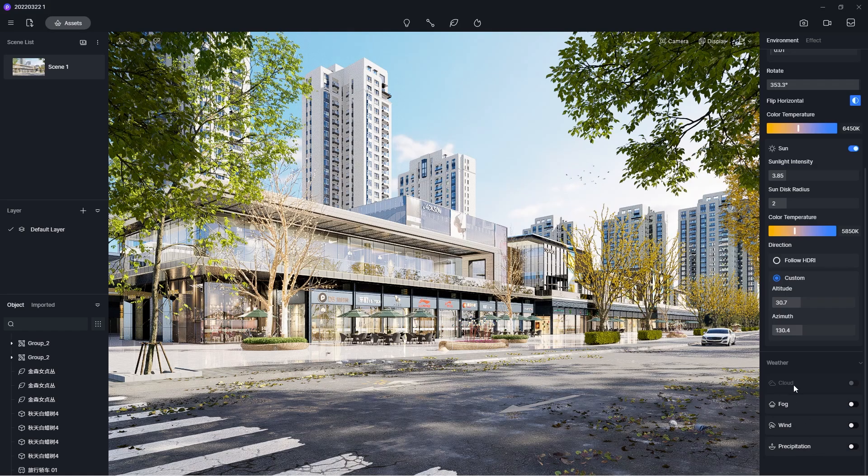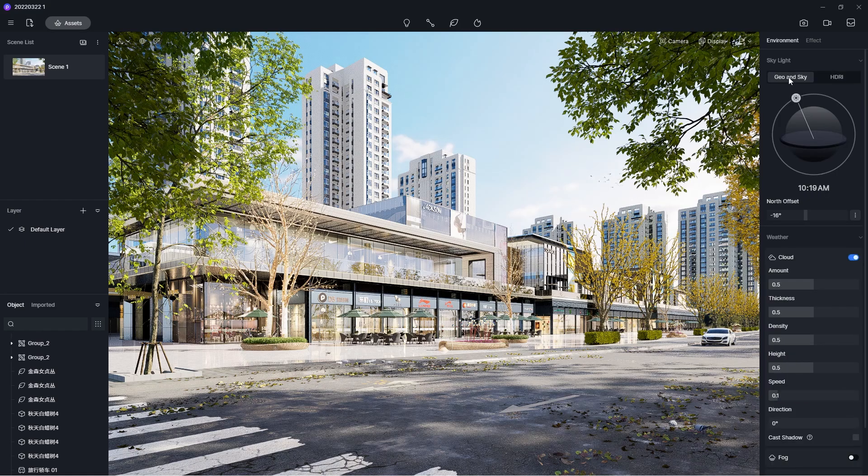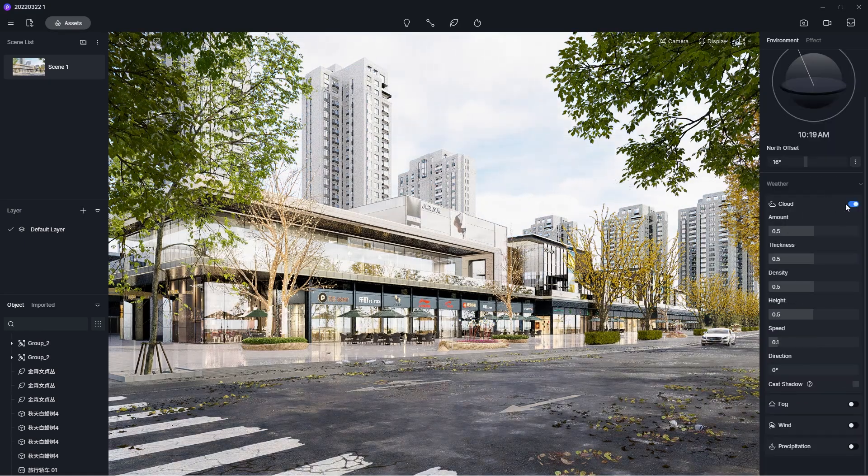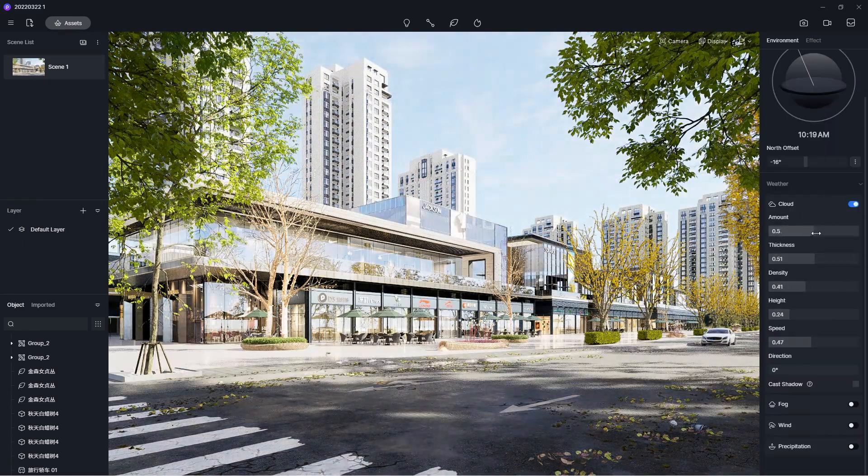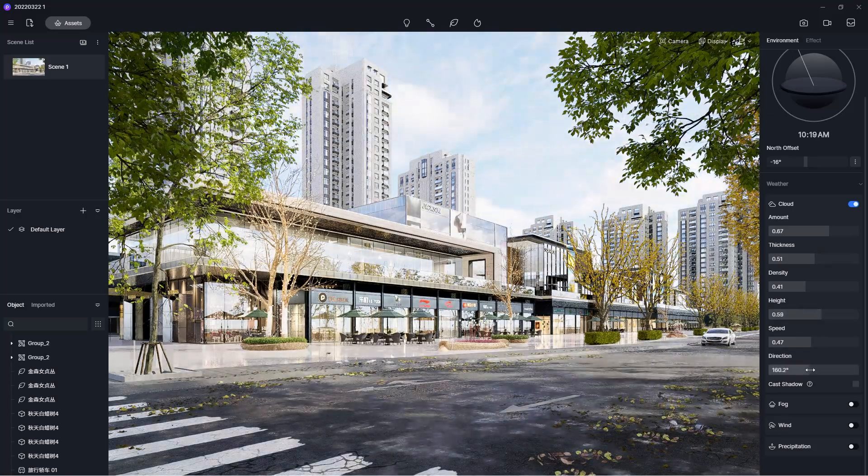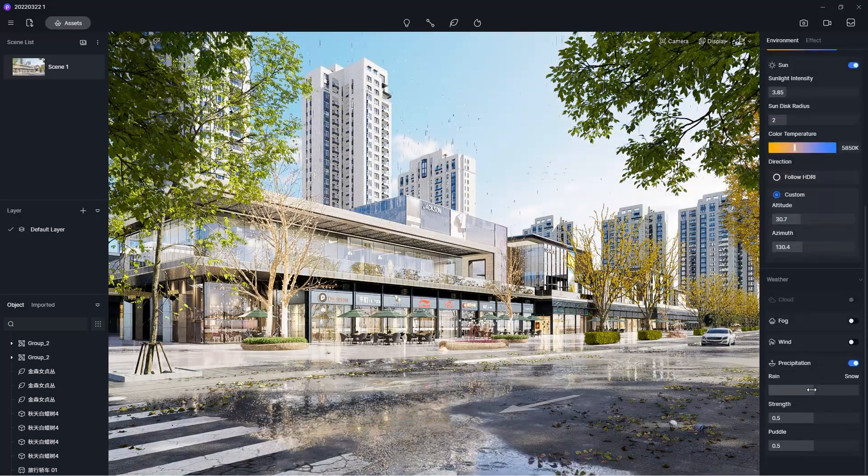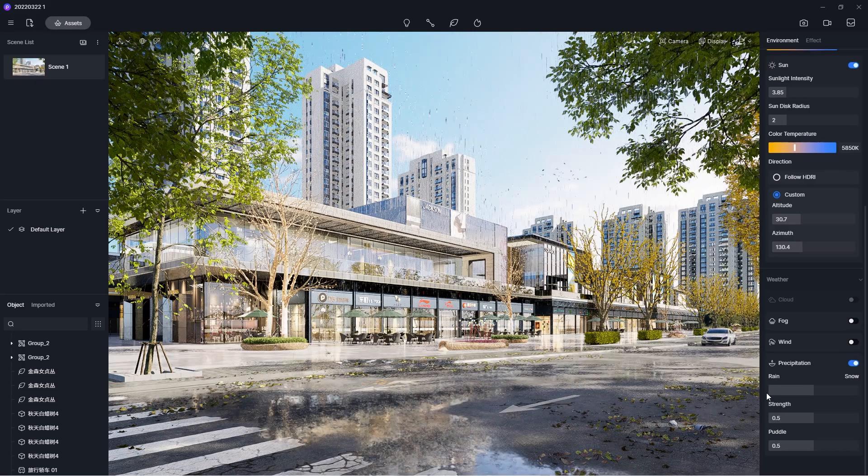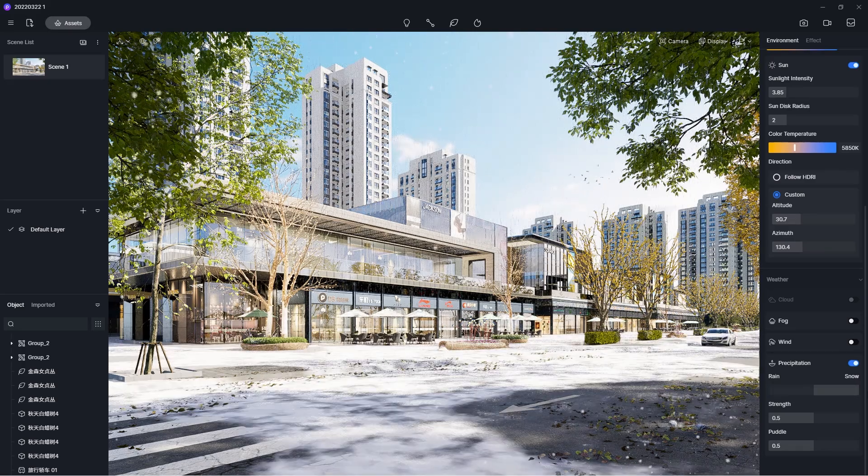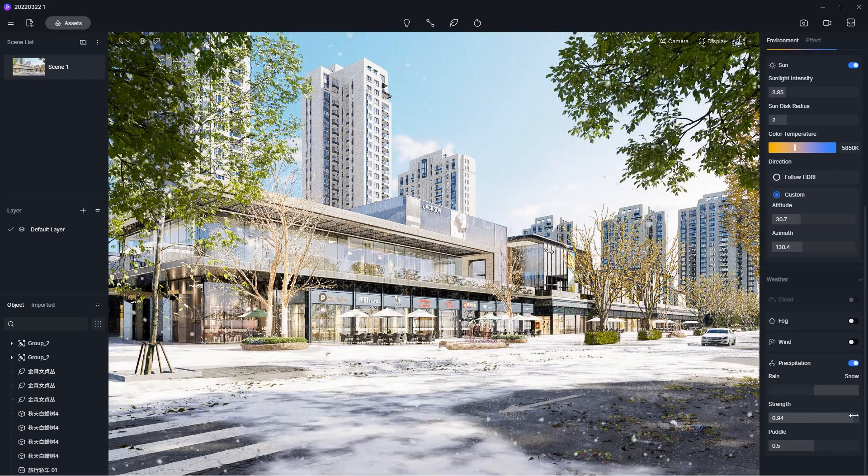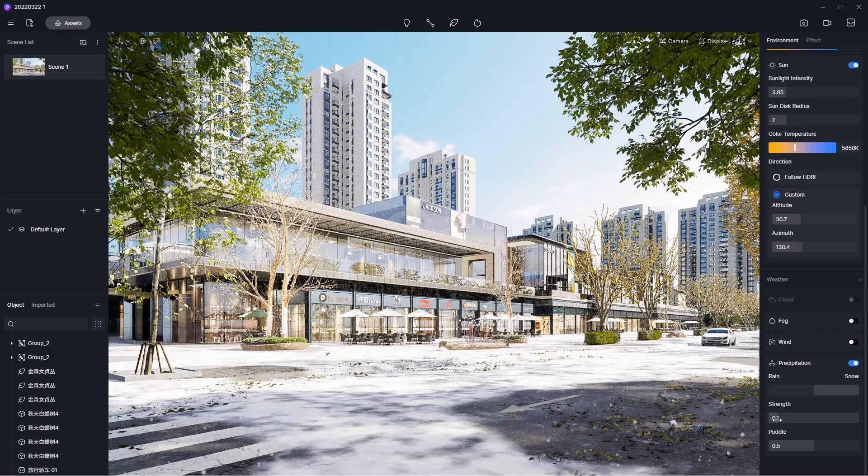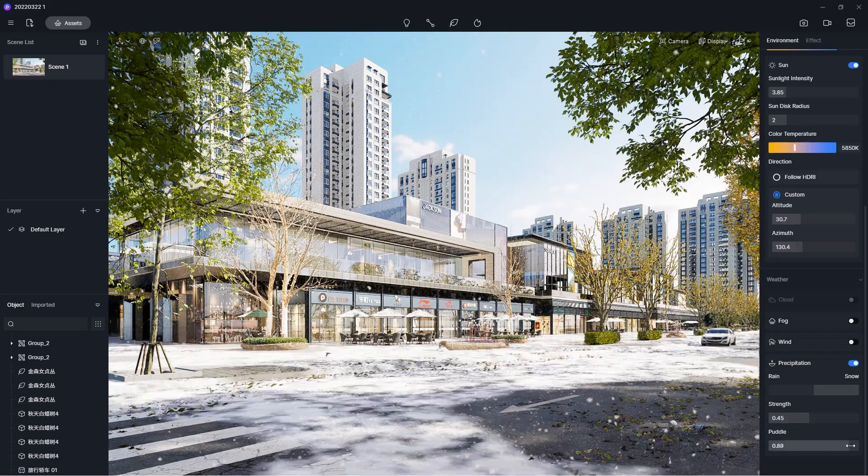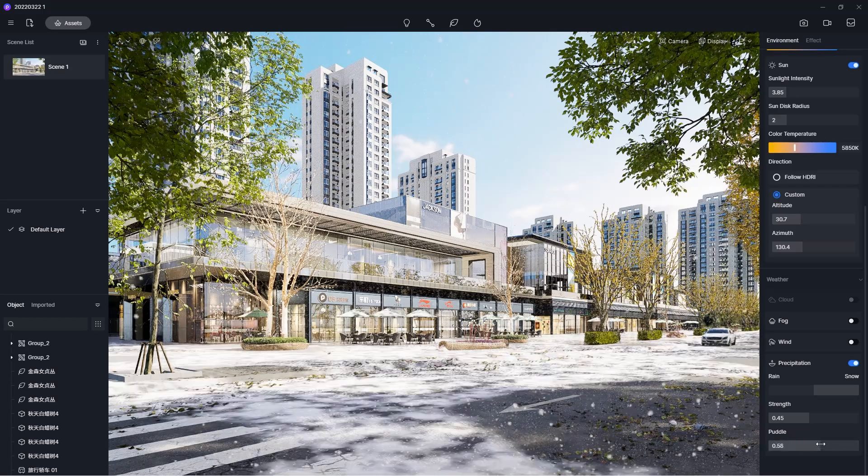Note that the cloud settings are only available when you use the Geo and Sky system. As for the precipitation effect, you can use the first slider to switch between rain and snow. The strength slider determines the intensity of how much is raining or snowing. And the last slider controls how much rain and snow are on the ground.